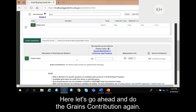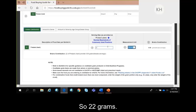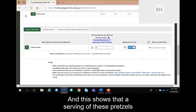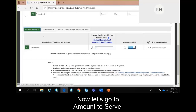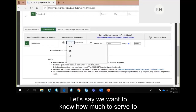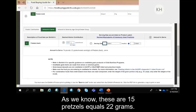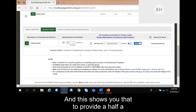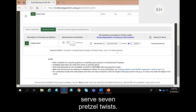Let's go ahead and do the grains contribution for our pretzels. We know 15 pretzels equal 22 grams, so we put 22 grams. This shows that a serving of these pretzels provides one grain spread serving. Now let's go to amount to serve. Let's say we want to know how much to serve to provide half a grain spread serving. We know 15 pretzels equals 22 grams. This shows you that to provide half a grain spread serving of these pretzels, we need to serve seven pretzel twists.